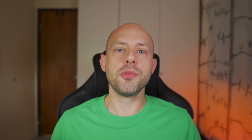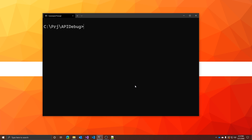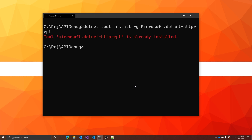First, we need to install it. To have HTTP REPL on your machine, you need the .NET Core 2.1 SDK or later. I'm on 3.1.300, so I'm good to go. To install HTTP REPL, run the following command: dotnet tool install -g microsoft.dotnet-httprepl. A .NET Core Global tool is installed from the Microsoft.NET HTTP REPL NuGet package. And this is all you need to install this awesome tool.